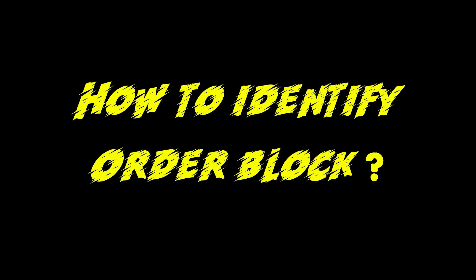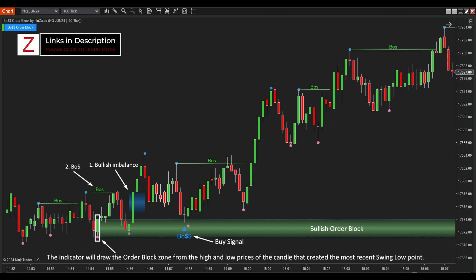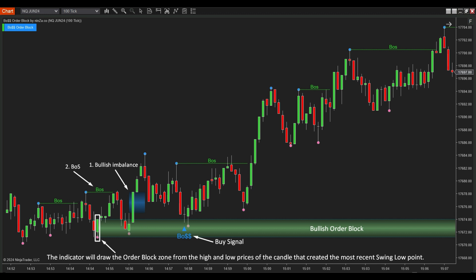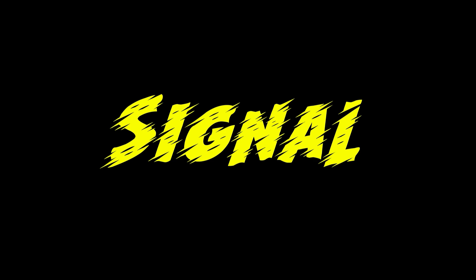Now we'll pinpoint the exact locations where whales place their orders — called order blocks. A bullish order block is identified when a bullish imbalance appears along with a BOS or CHoCH indicating an uptrend. Boss Order Block finds the candle that creates the nearest swing low point below the bullish imbalance and BOS or CHoCH, then draws the bullish order block zone at that candle. The distance from the low to the high price of that candle defines the bullish order block zone. After a bearish imbalance and BOS or CHoCH indicating a downtrend, Boss Order Block identifies the candle at the nearest swing high above the bearish imbalance and draws the bearish order block zone. The distance from the low to the high of that candle defines the bearish order block zone.